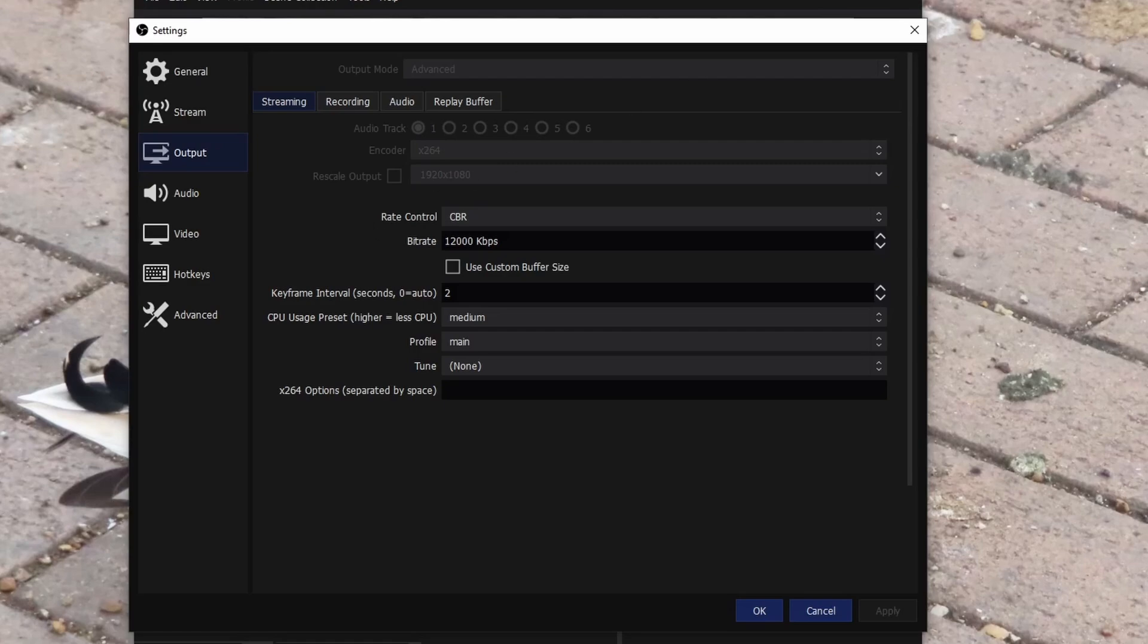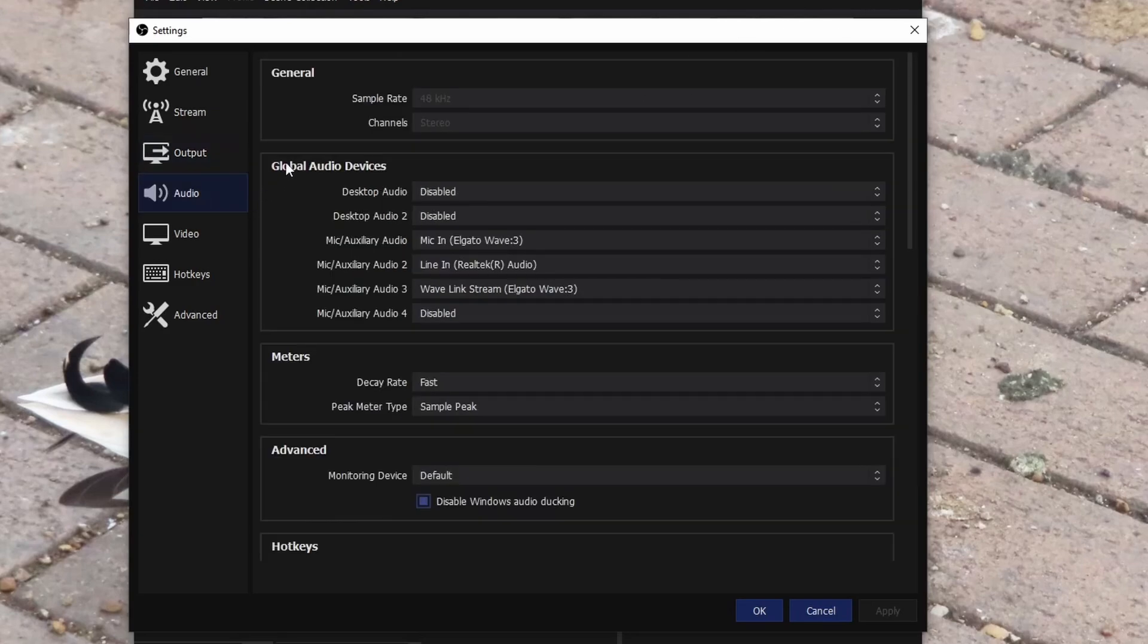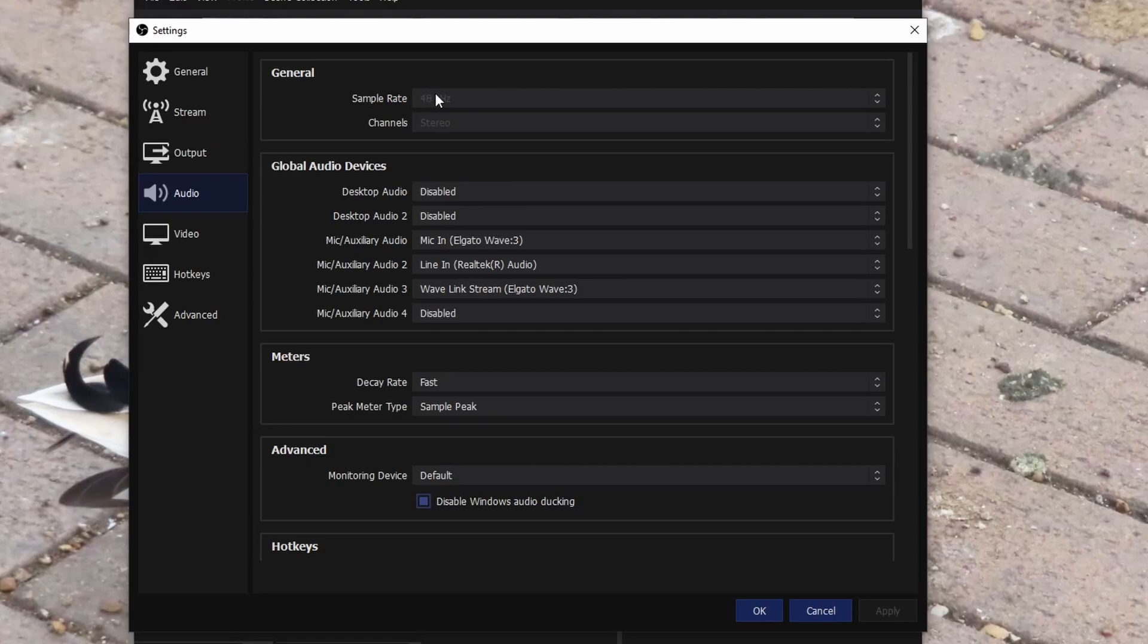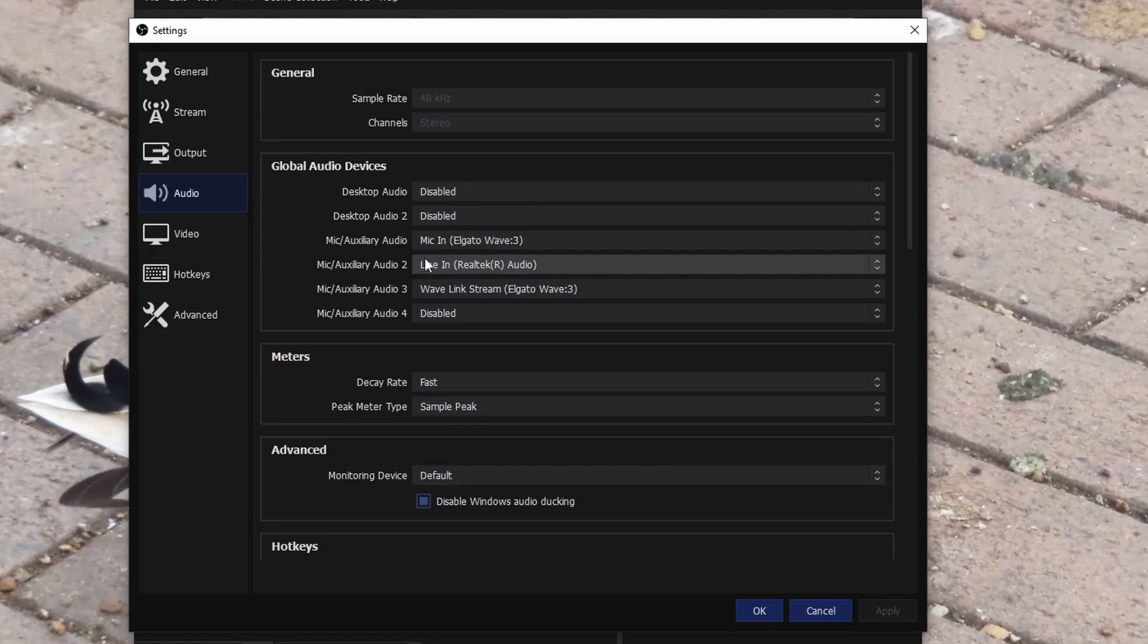Audio, I just keep this, obviously it's depending what your audio setup is, but make sure your sample rate is 48 kilohertz. I have disabled two audio desktop tracks. So how I do my audio: obviously my mic in Elgato Wave 3, that is what I'm currently talking through. Realtek Audio, that is what my gaming PC goes through. And Wavelink Stream, that's what all my other audio goes through, for example my music and my Discord.